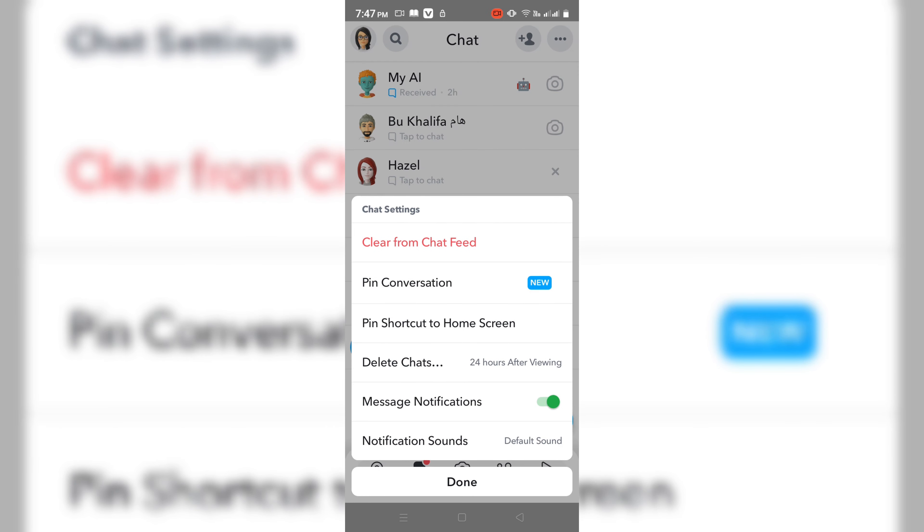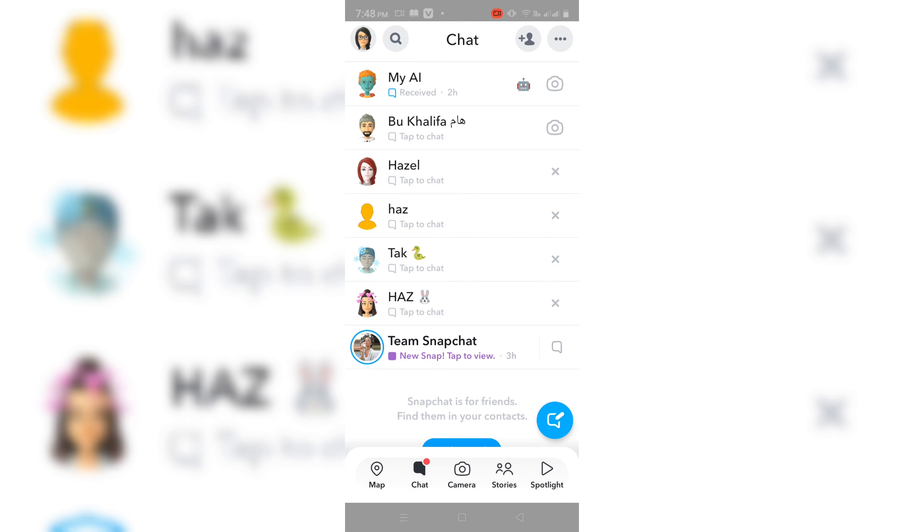Here you will see Message Notification option. Tap on it to disable it. Okay, then done. So from now you won't be notified from this user when he messages or calls you.